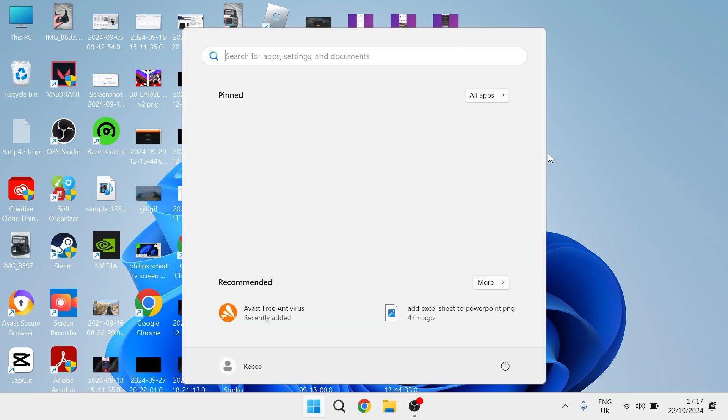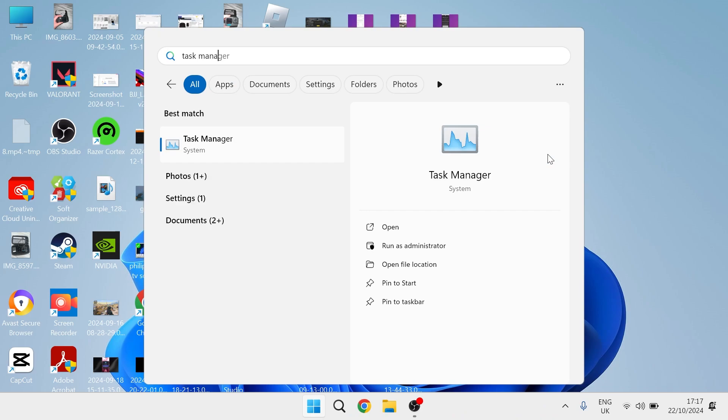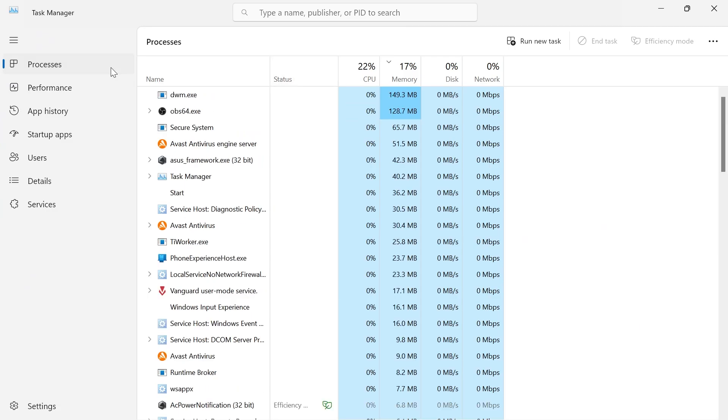Head back over to the start menu and this time search for task manager. Click on the task manager window.